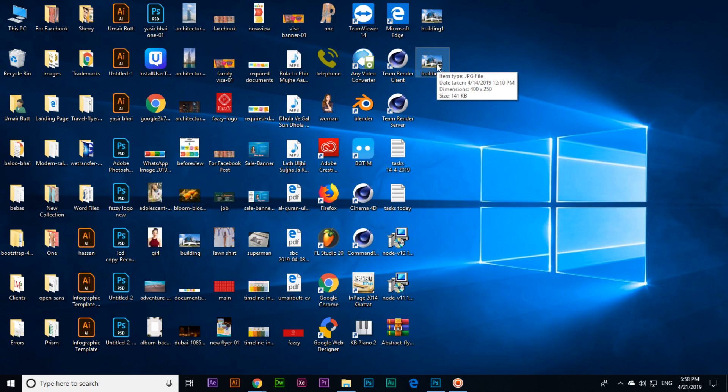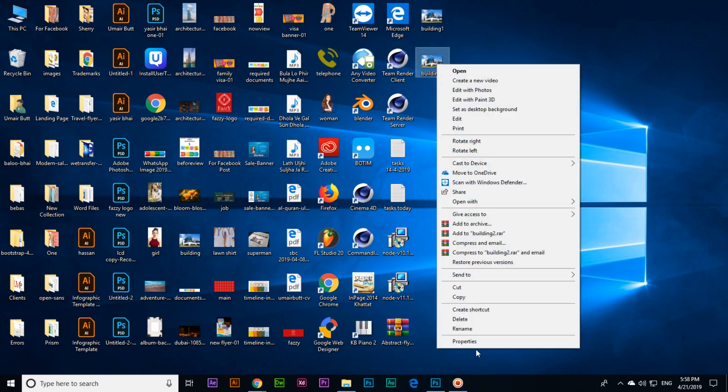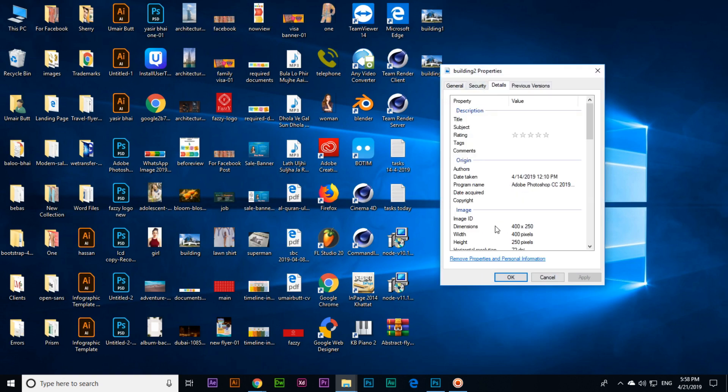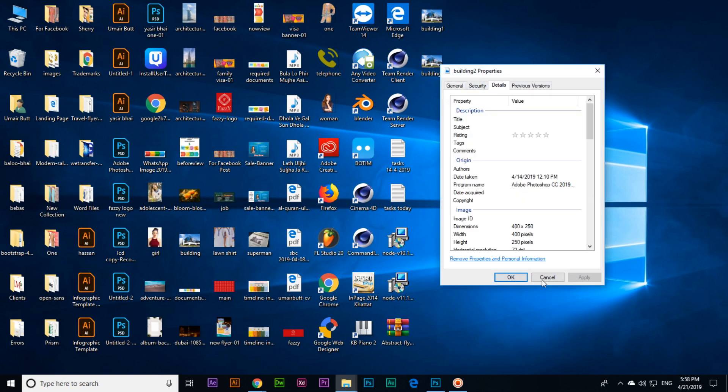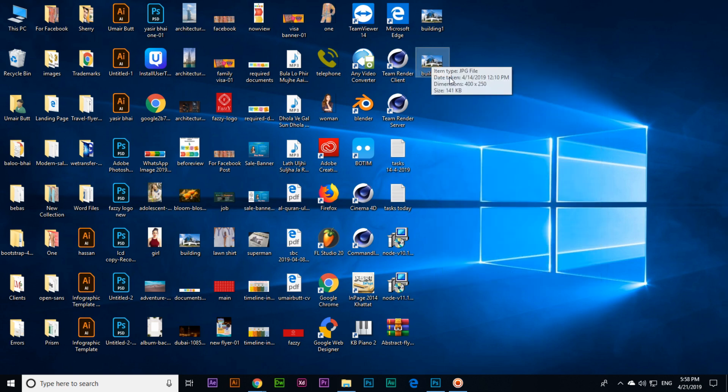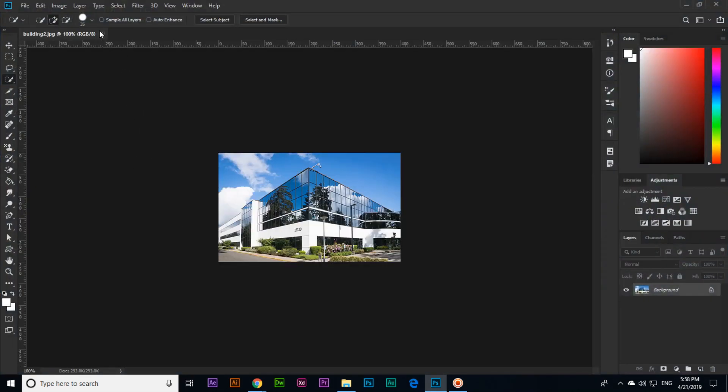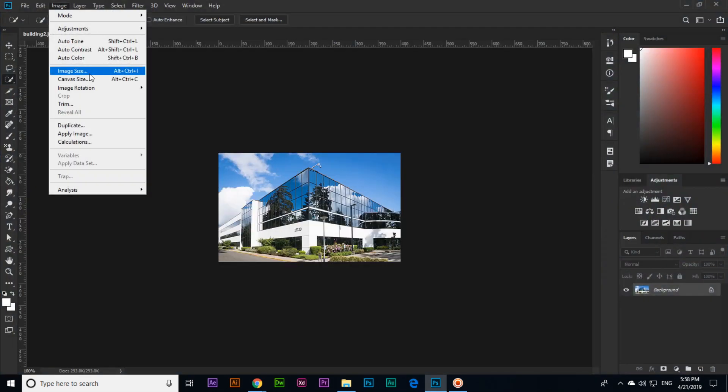Now you can see the dimensions are 400 by 250. In details you can see it, and the size is now 141 KB. Like this, if you want to reduce the size or reduce the image dimensions, we can use this option in Image, Image Size. Thank you very much for watching this video and please subscribe to my channel.